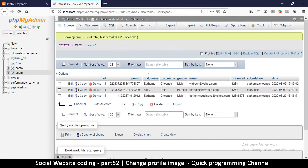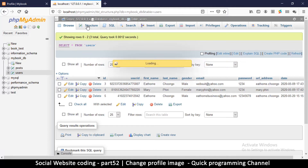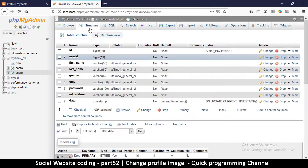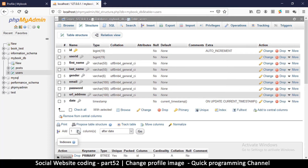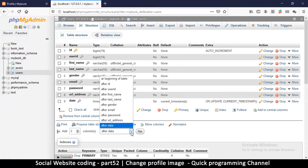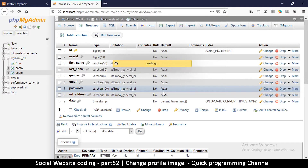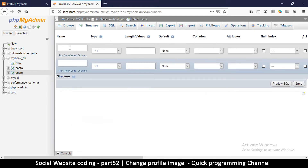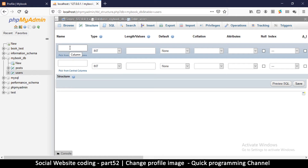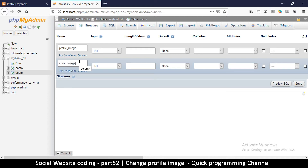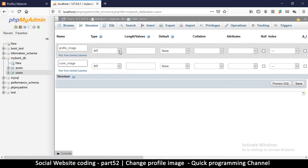We need to add two more columns to accommodate our images. If I go to the structure, I want to add one column for cover image and one column for the profile image. I'm going to add two columns here and hit Go. These are going to be text-based columns because all we want to save is the path to the image. I'll name them profile_image and cover_image.